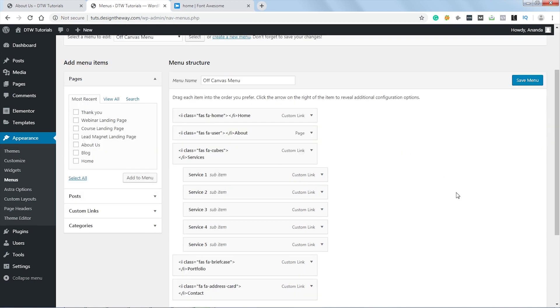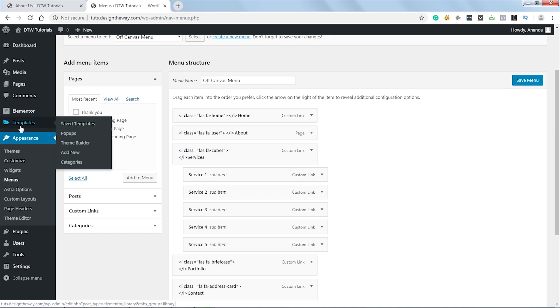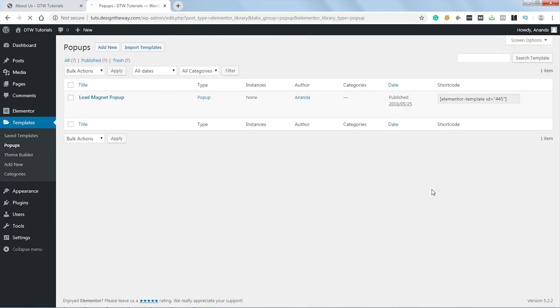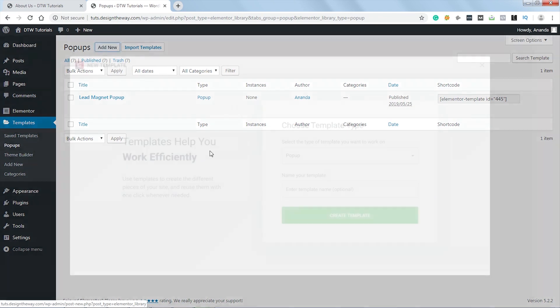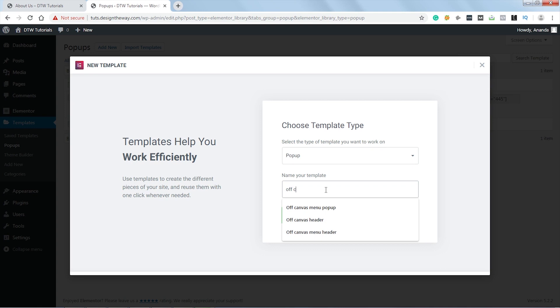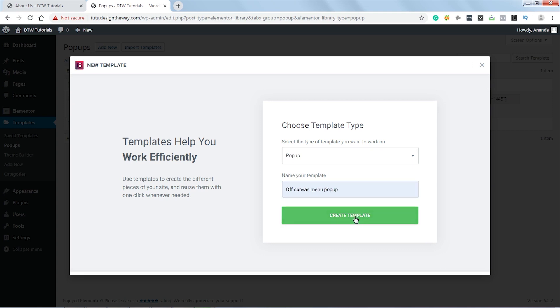Now the next step is to create the off-canvas menu, for which I will use the popup feature of Elementor, which is a part of Elementor Pro, so you need to have Elementor Pro. Let's close this window first. Now we'll go to Templates and click on Popups. Let's click Add New. Now I will name the popup as Off Canvas Menu Popup. Let's click Create Template.